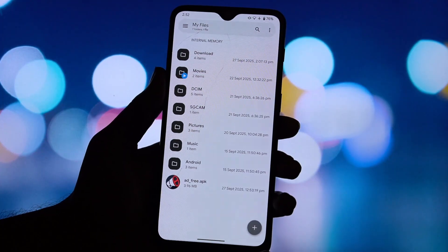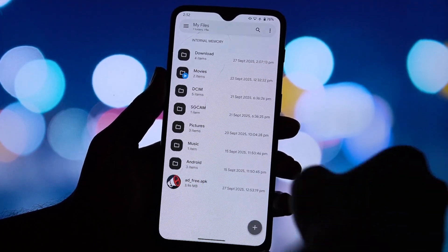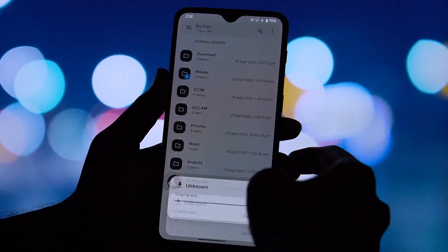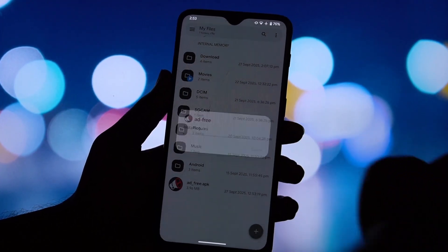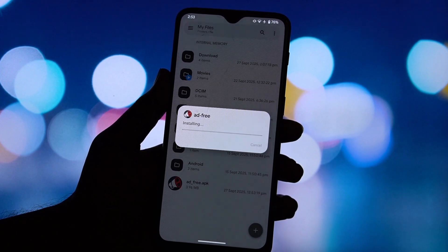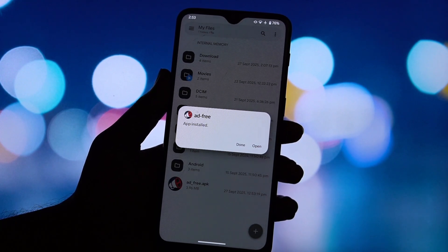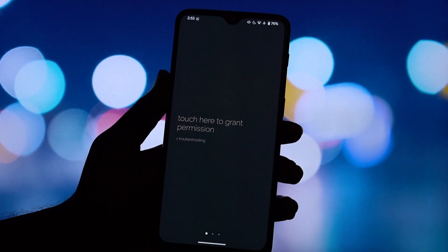Click the link in the description to download the AdFree APK file. Once the download is complete, you can either tap the notification in your notification shade or open your file manager app and go to your downloads folder.